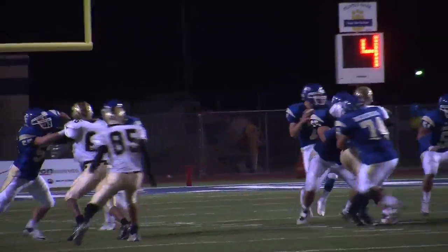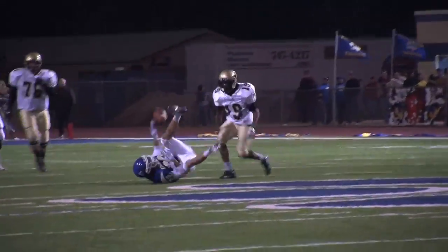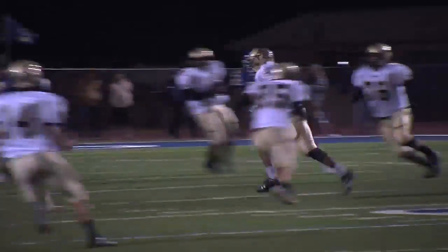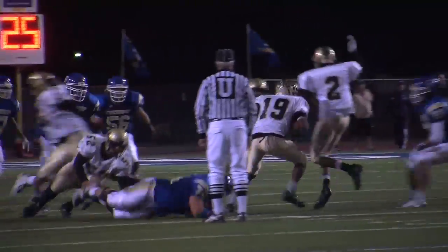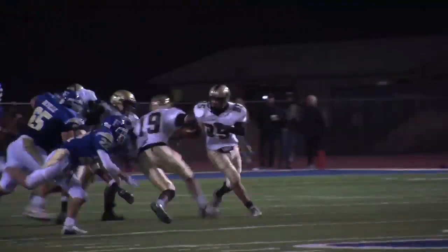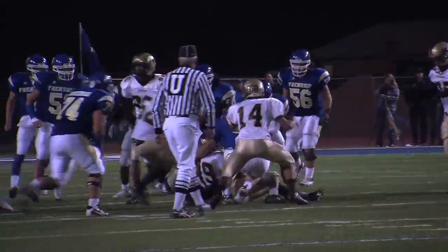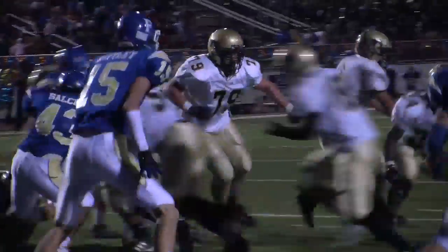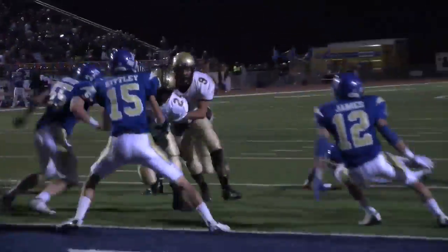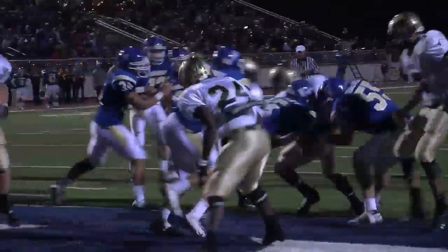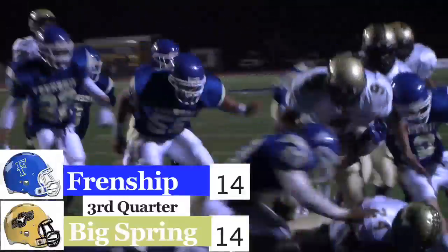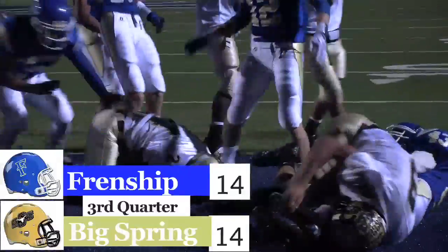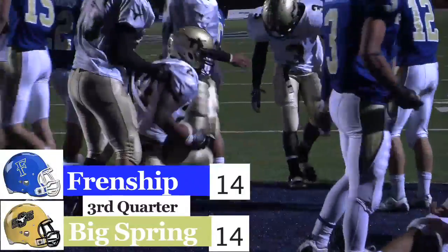Here's where things start to go south for the Tigers. Hanslick's pass, almost complete to John Ferris, is tipped up in the air and intercepted by Xavier Parnell for Big Spring. That sets up the Steers deep and they score right here — fumbled into the end zone, recovered by Davion Young. It's 14-14 in the third quarter.